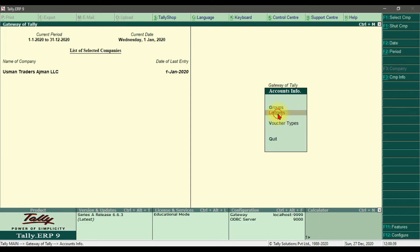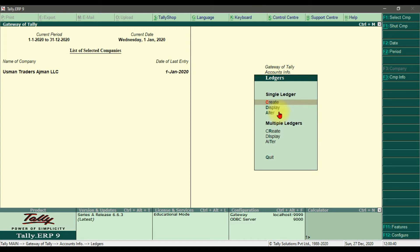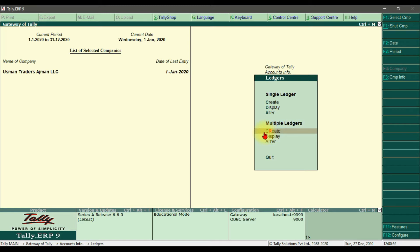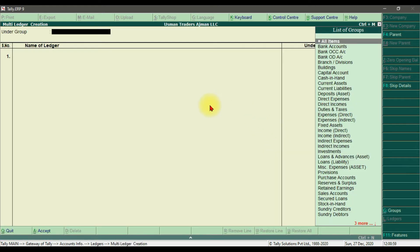Here we have two options: single ledger or multiple ledgers. In this example we need to create multiple ledgers. The shortcut key to create multiple ledgers is R, so press Enter or you can also press R and it will move to the multiple ledger creation window.